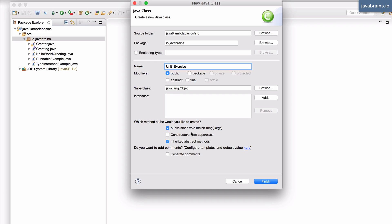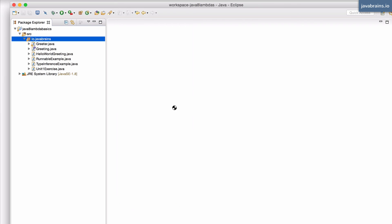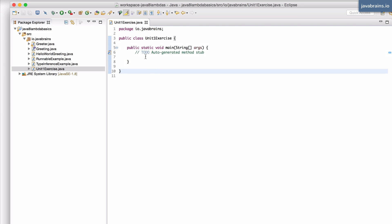I have a main method here and this is where I'm going to be adding some stuff and I will expect you to implement some of these steps using Lambdas.